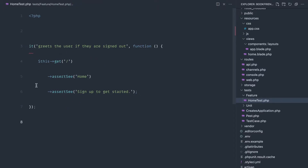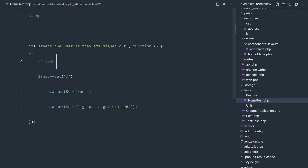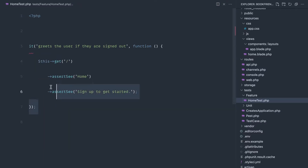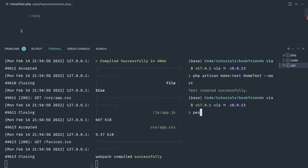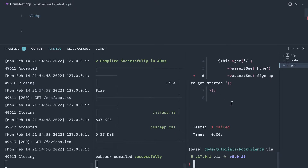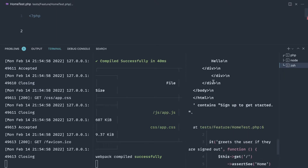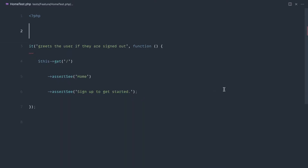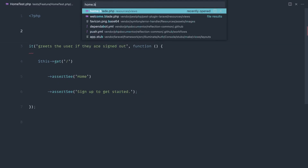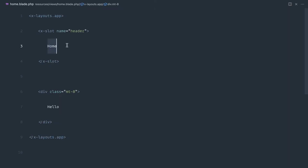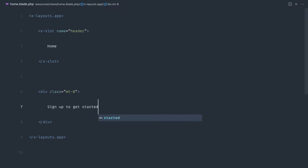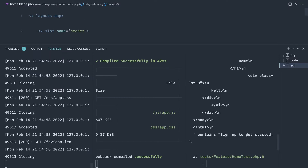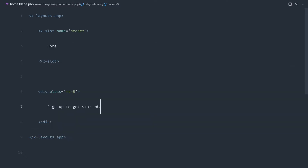At this point we're not authenticating the user, so this should be simple to get working. Let's run Pest — it doesn't pass because we don't see 'sign up to get started', we've just got the hello text. So let's head over to home.blade.php, change this to 'home' and change this to 'sign up to get started'. Let's run Pest again and sure enough we get green.